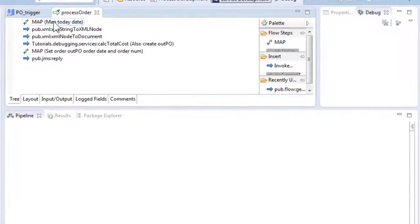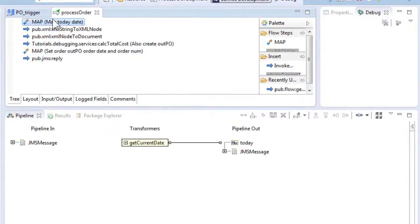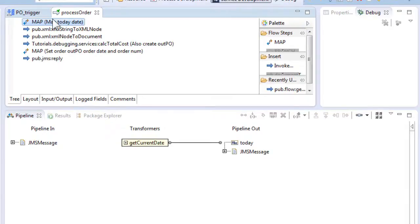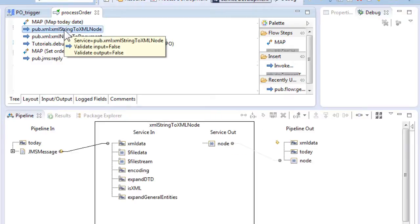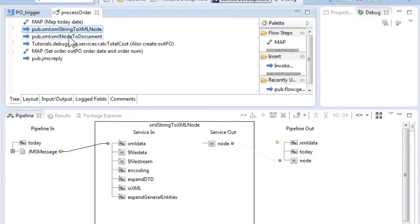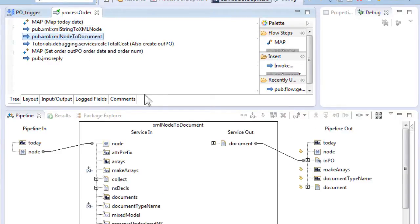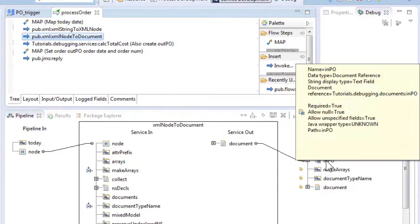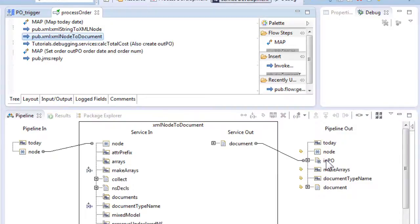Receive a purchase order as a JMS message which contains an XML string consisting of the order data. Sets the variable today to today's date. Converts the XML string to XML node. Converts XML node to a purchase order document.